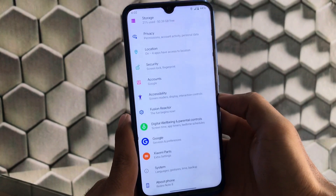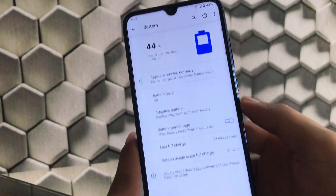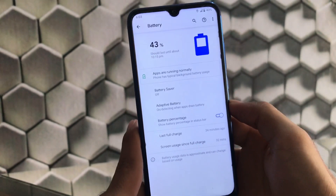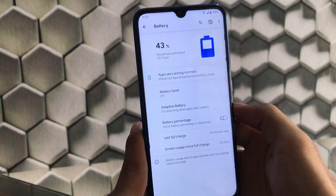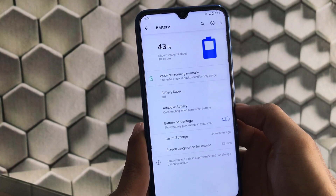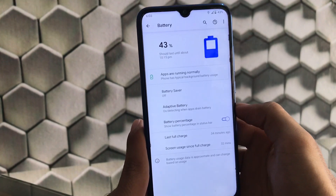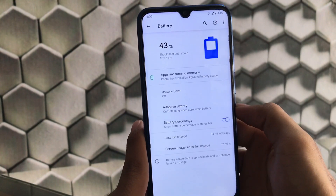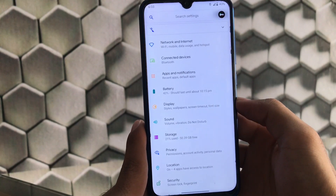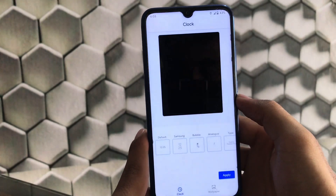If you notice, the switches are changed, which means there are some theming options available — these themes come pre-installed. Personally, I prefer a stock and clean-looking ROM without pre-applied themes, but it all depends on user preferences; some will like it, some won't.